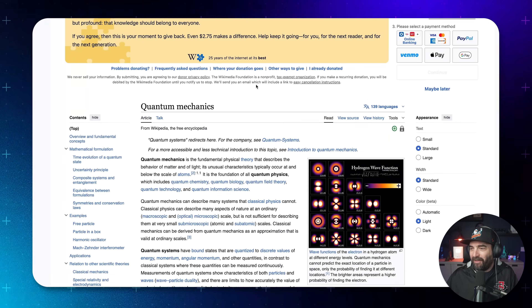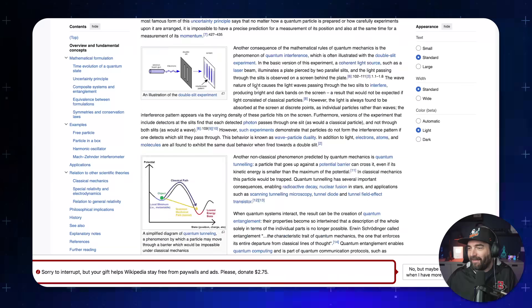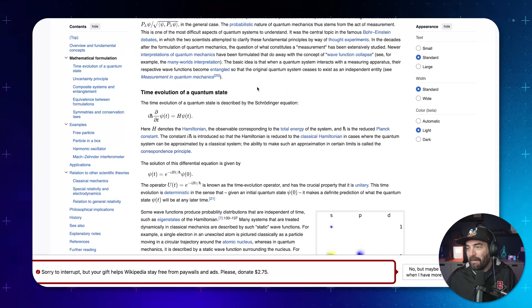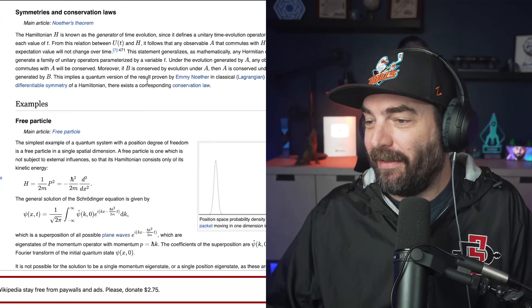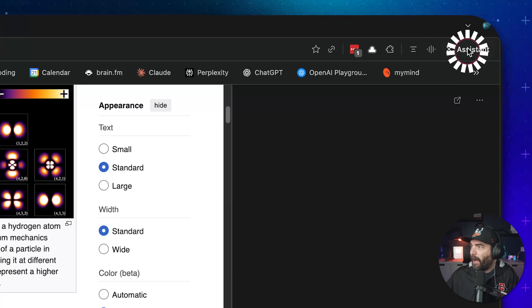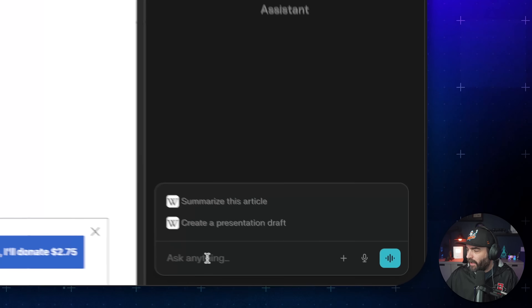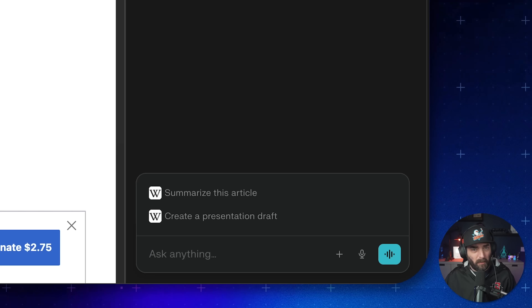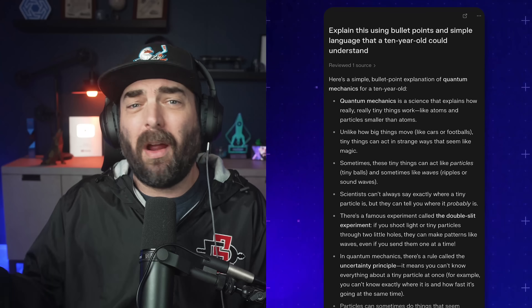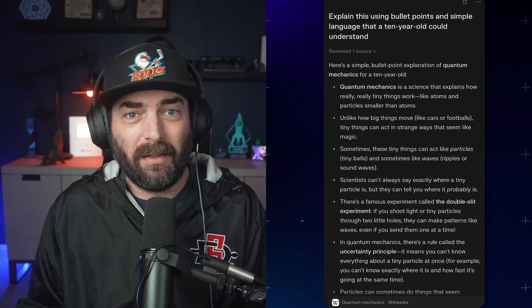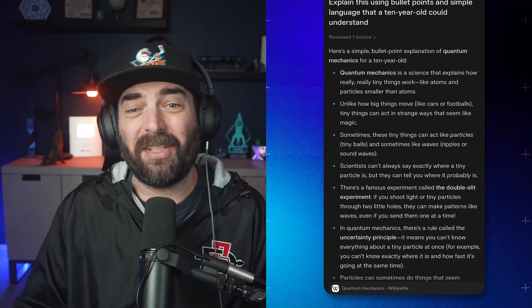I'm on this massive article about quantum mechanics, and I do not have time to read this whole thing right now. I can just pop open this sidebar and ask it anything about the specific page. So let's go down to the chat bar and using Whisper Flow, I'm going to say: 'Explain this using bullet points and use simple language that a 10-year-old could understand.' And there we go — it read the article and translated it perfectly. This saves so much time when researching.